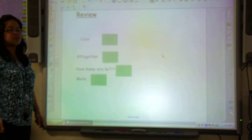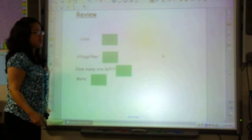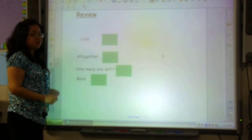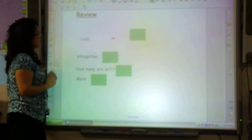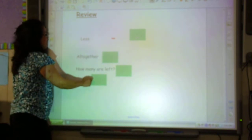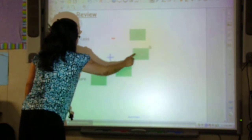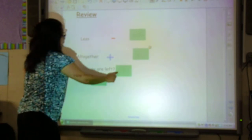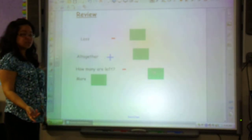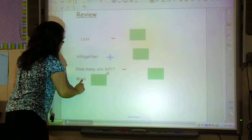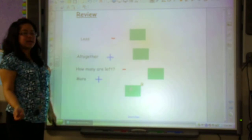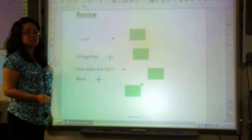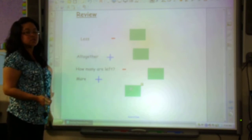Let's take a review of some of the key words that we'll be seeing in number sentences. 'Less' — if you see that word, we're going to know we're going to have a subtraction number sentence. 'Altogether' — we're going to use an addition number sentence. 'How many are less' — we will have a subtraction number sentence. And 'more' — if we see that word, we know it's going to be an addition number sentence. These are some of the key words that we'll be using when we solve word problems.